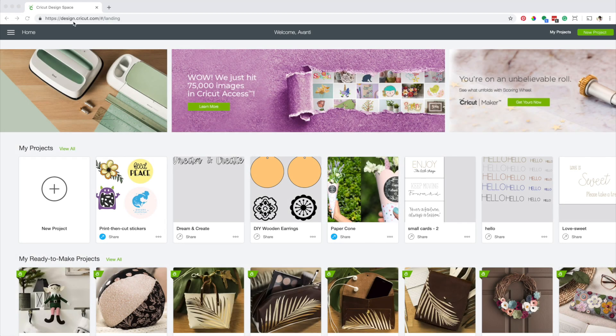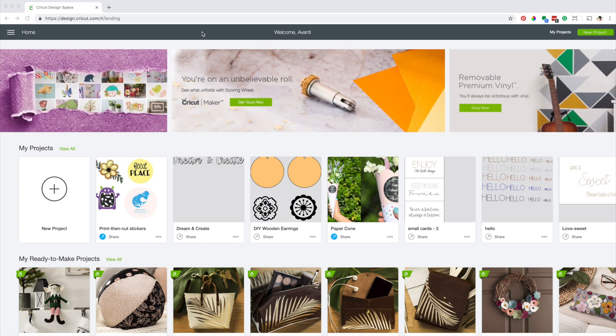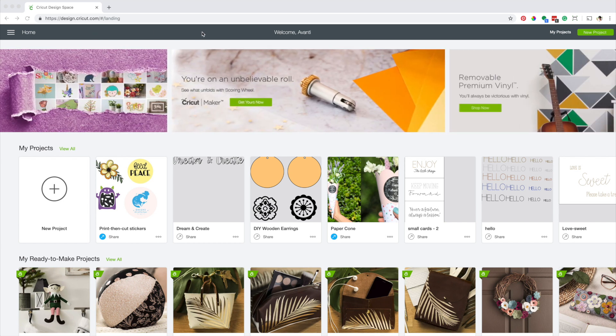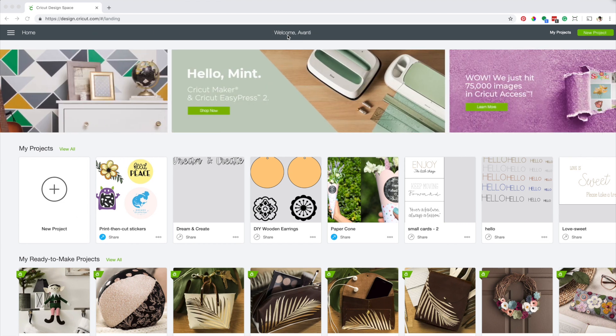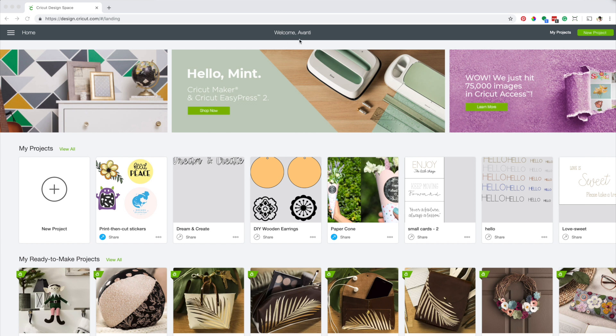Design Space is a web-based program. To use it on your computer, you need to be connected to the internet. The program is linked to your Cricut account, which you get when you buy a Cricut machine.